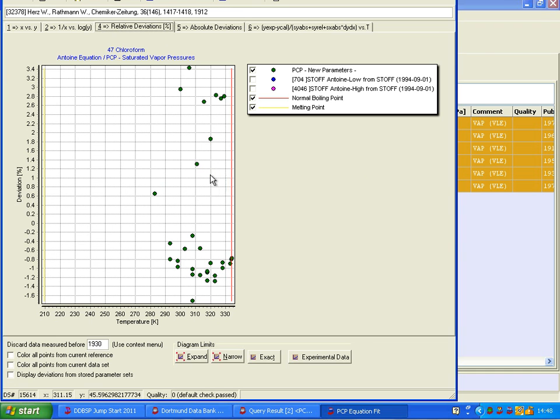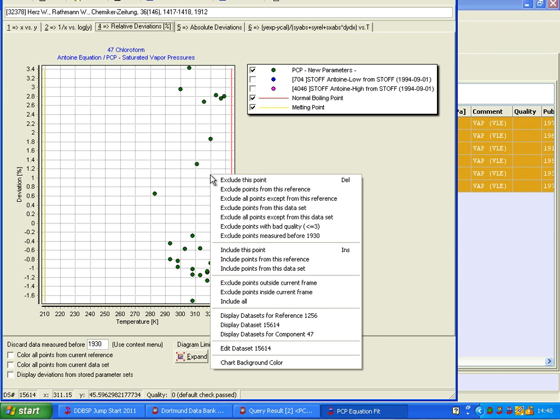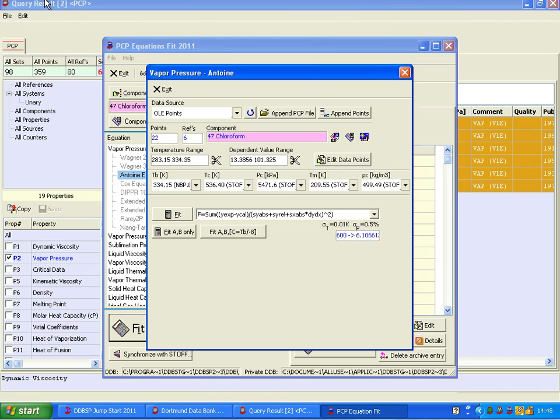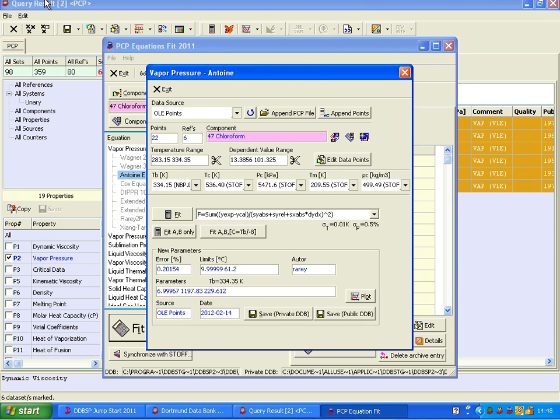So I go up here, right mouse button, and exclude the points from this reference, which will remove all these points. I go up to refit, plot again.